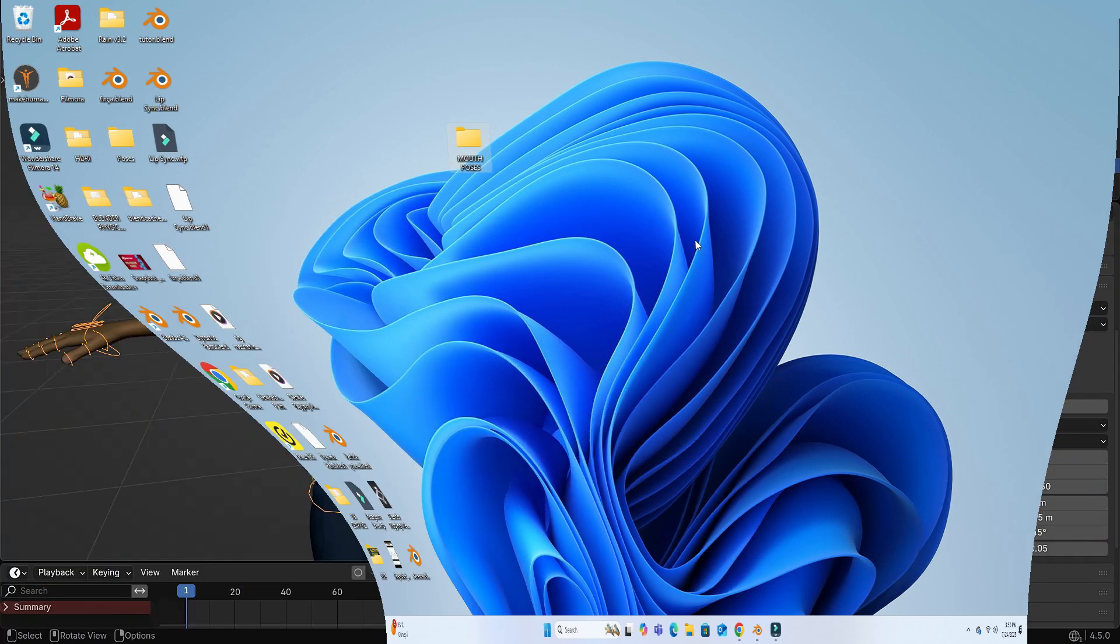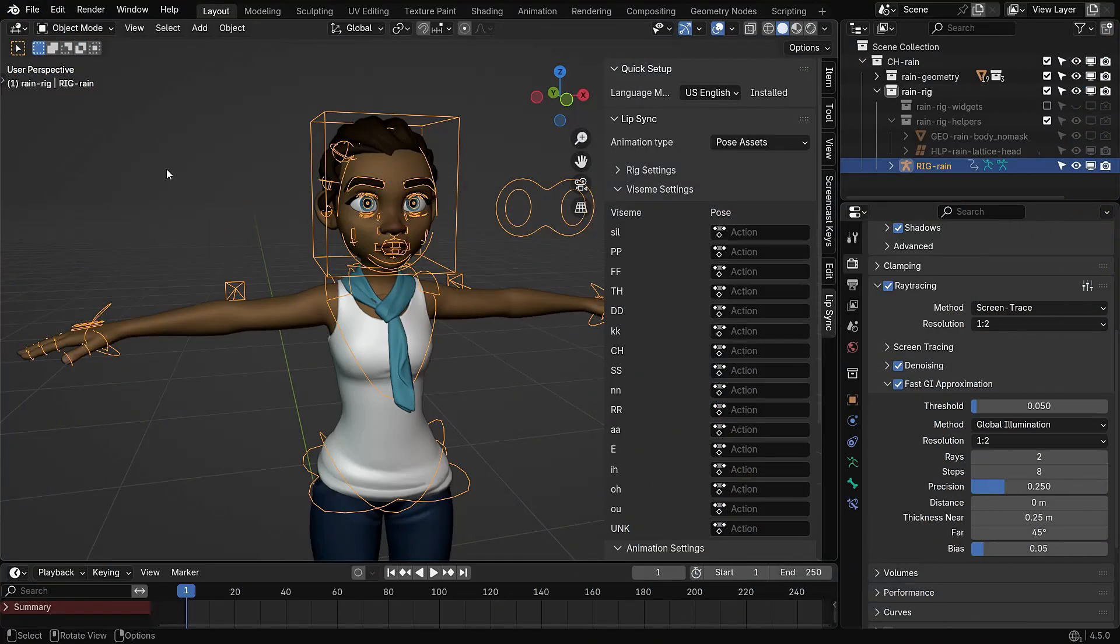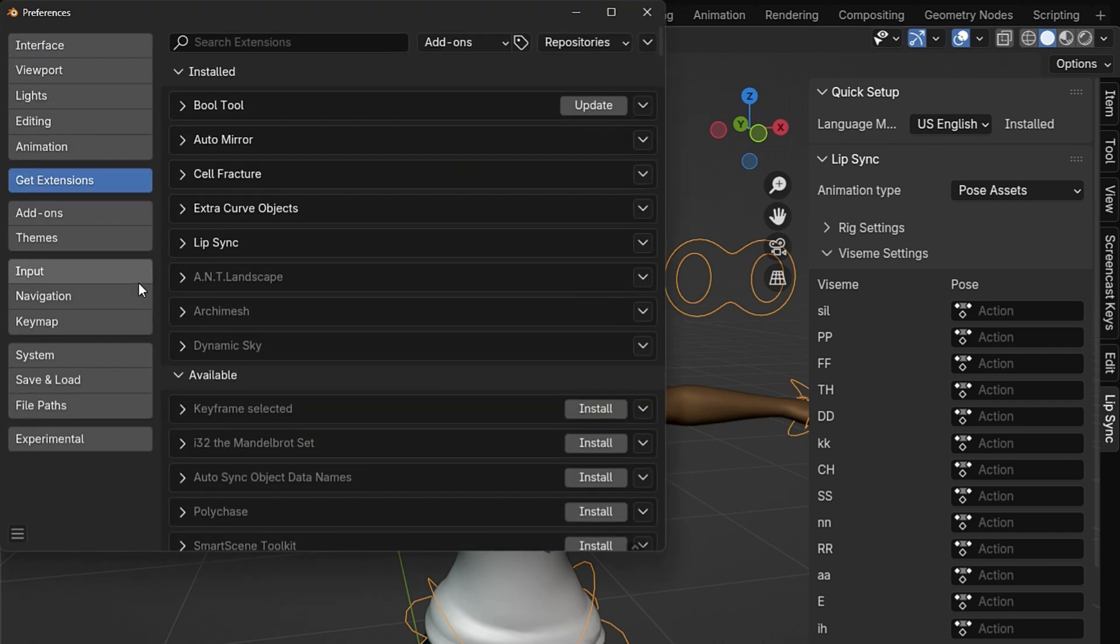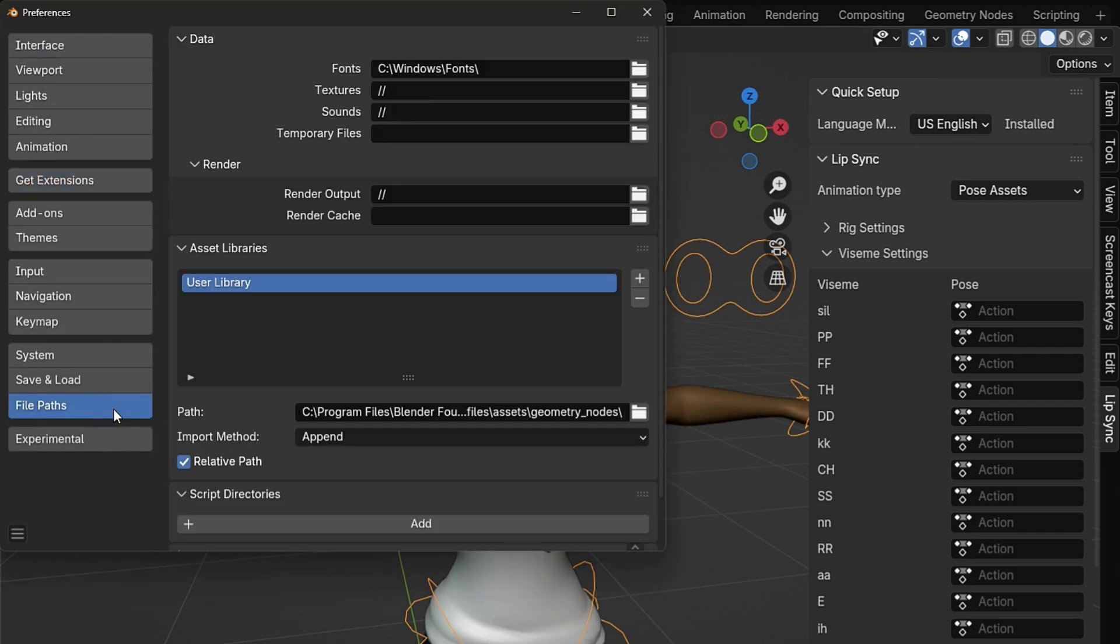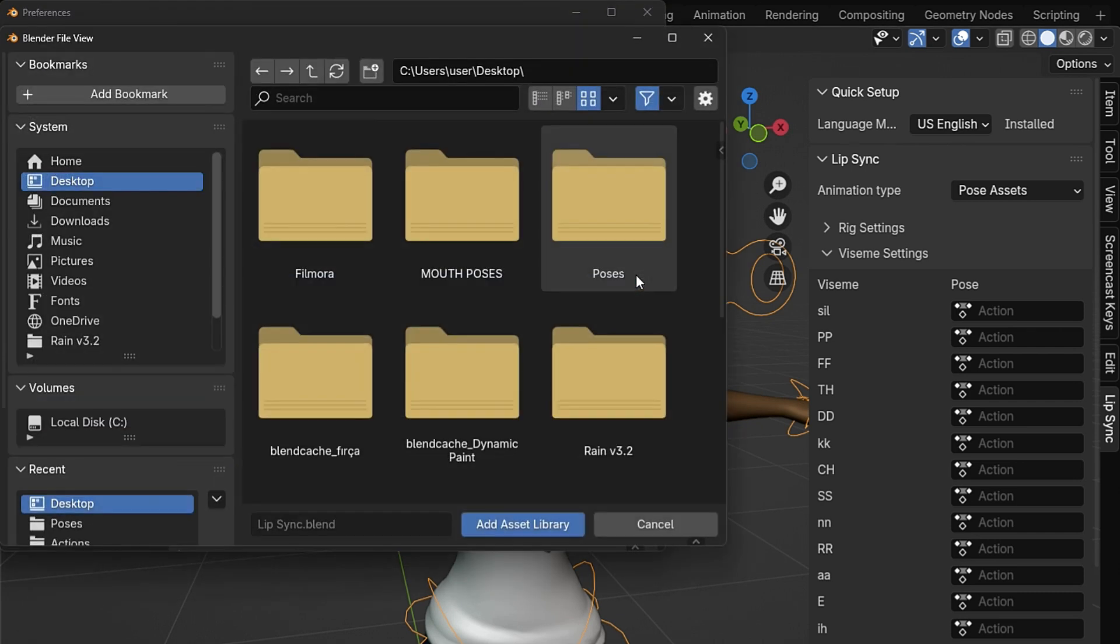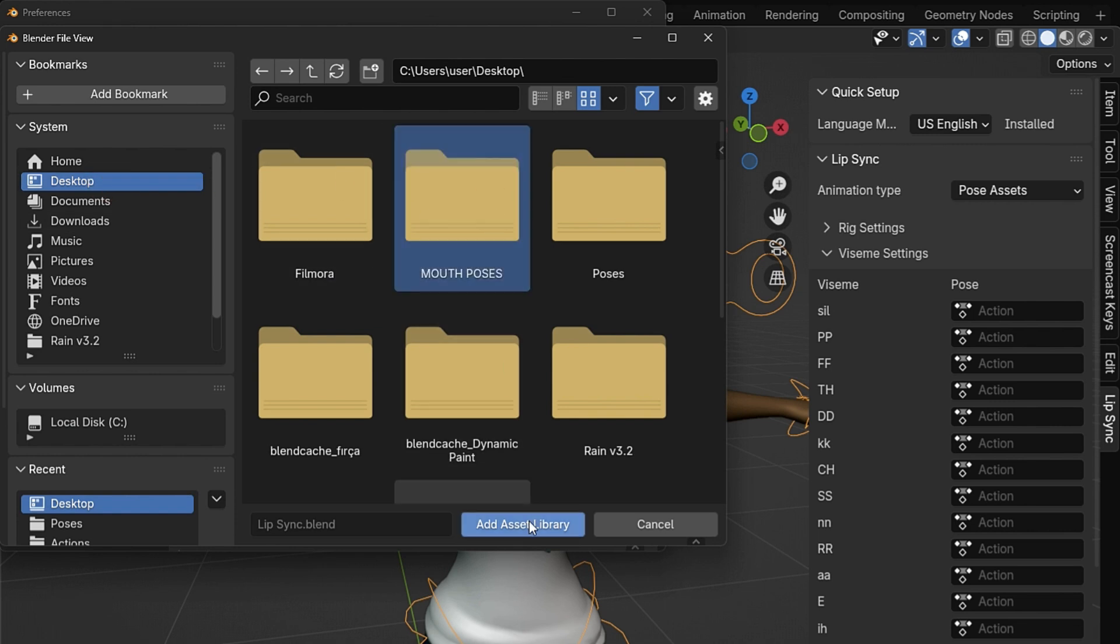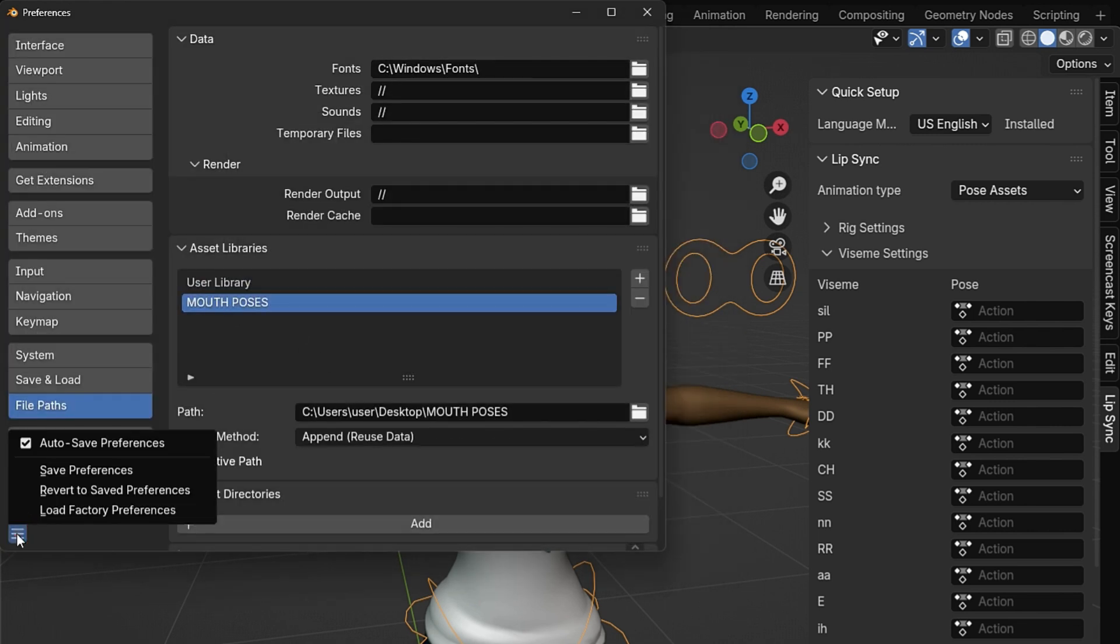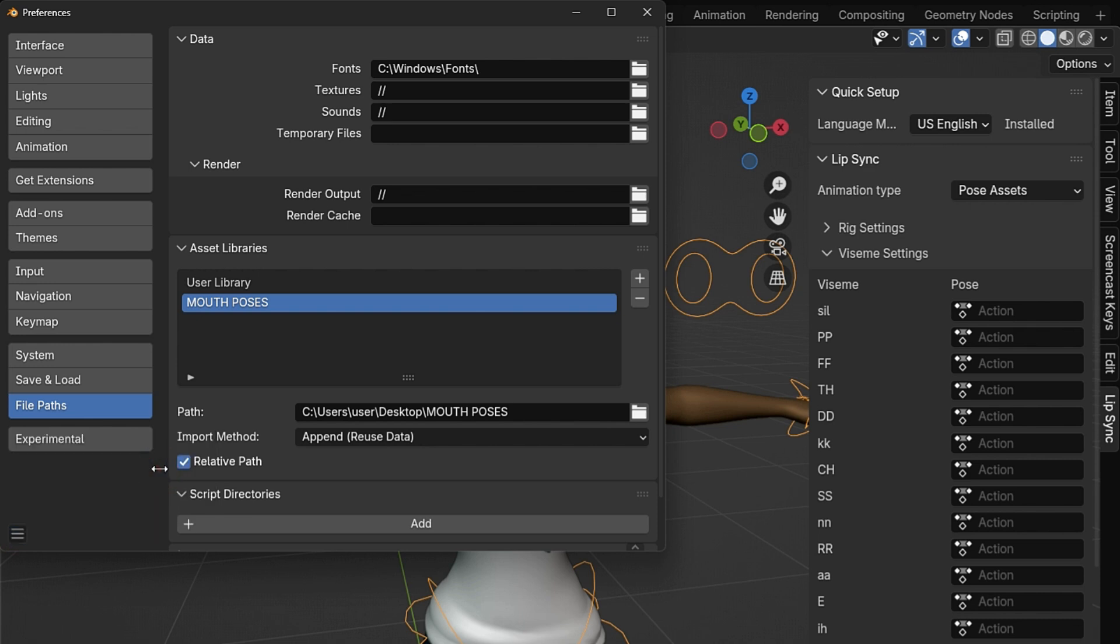Now go back to Blender. Go to Edit, Preferences, then click on the File Paths tab. Under Asset Libraries, click the plus icon and add the folder we just created. Don't forget to open the menu in the lower left corner and click Save Preferences.